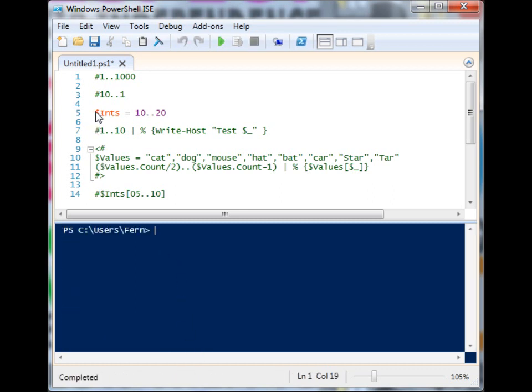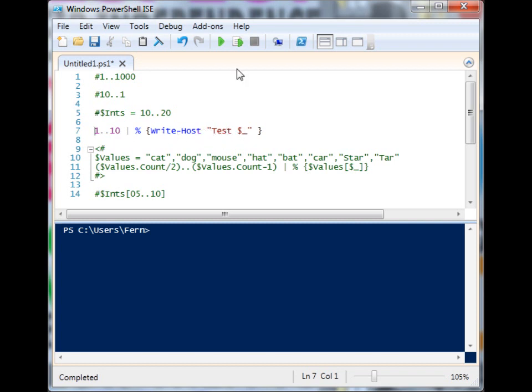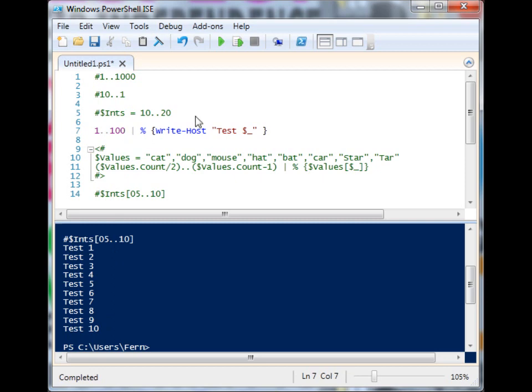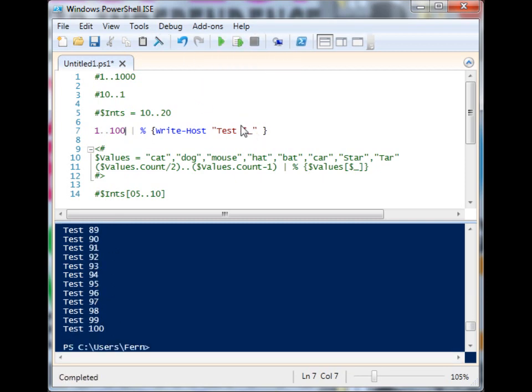You can also do a really cool trick, pipelining the range to foreach and having it do a block of code a certain number of times. So in this case, write-host is going to write test and the number of the current pipeline item. So we have 1 to 10. We could go up to 100 if we wanted to, just for fun.